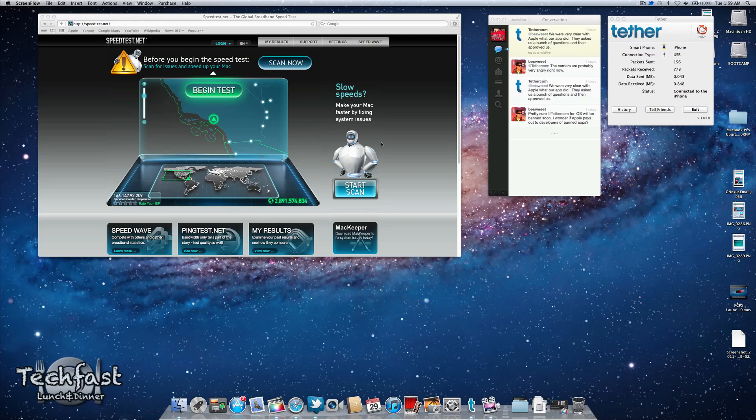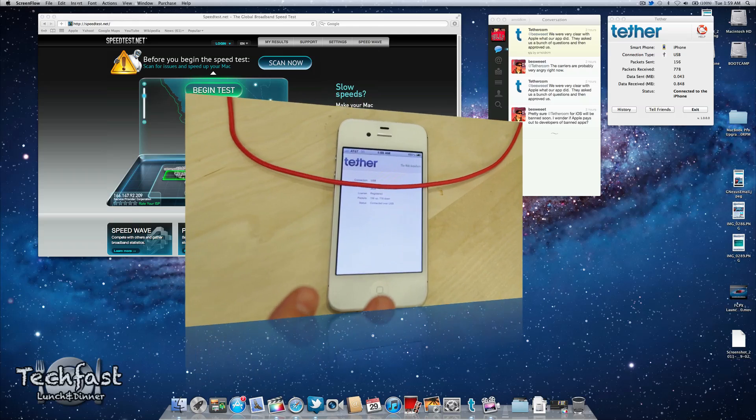Yeah, you can jailbreak it but most people don't want to do that so this is a great alternative and it does work. So let me show you guys a demo.